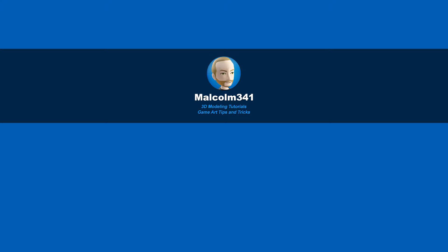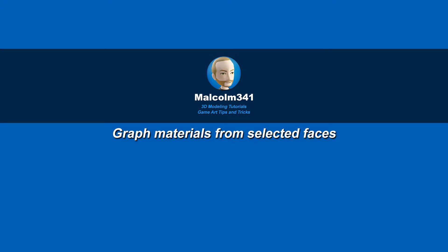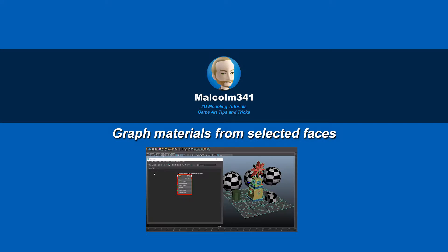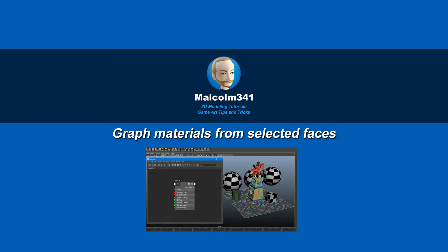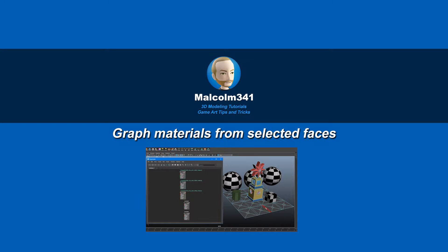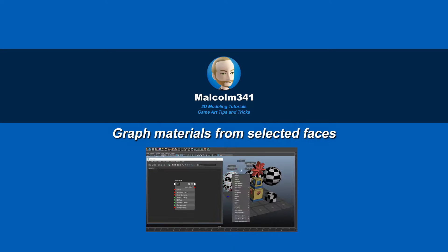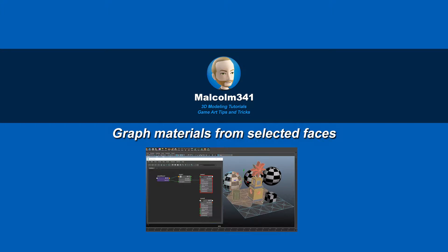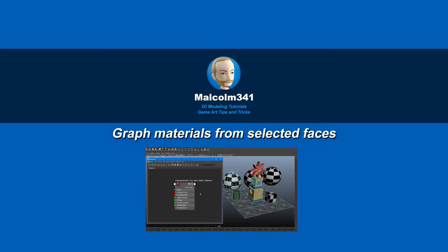Hey, this is Malcolm341. In this video, we're going to look at a script I created that makes graphing materials in the Hypershade much easier. Working with multiple materials can get messy and confusing in Maya, and this script can save you time, so let's check it out.